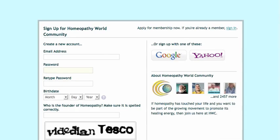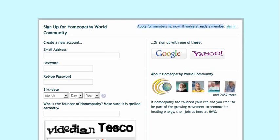Instead, you get redirected to the sign-up. That's not exactly right, because you're already a member. Don't fall for that. Instead, you're going to see right over here, in the right-hand side, that you're already a member.